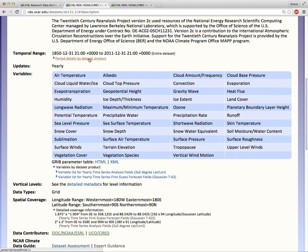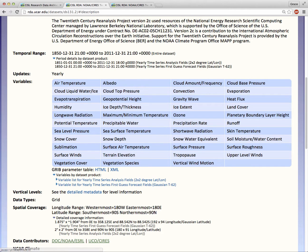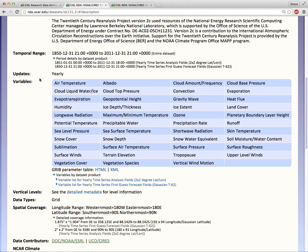Although all of the data products for this dataset are available for the entire time span of 1850 through 2011, this is not true for all datasets. Check the updates section to find out how often more data is added to this dataset. Some datasets update daily, while others update irregularly or not at all.